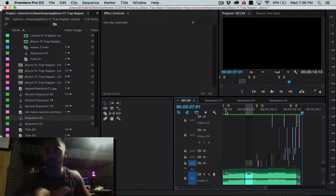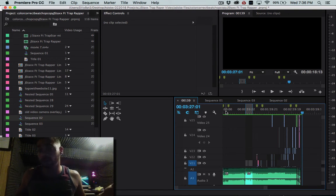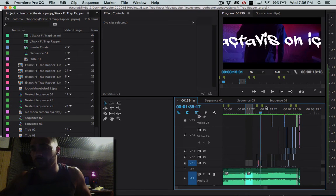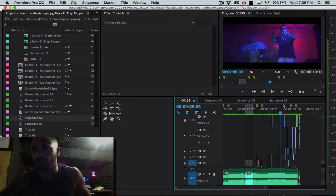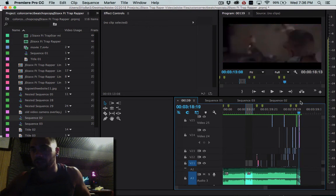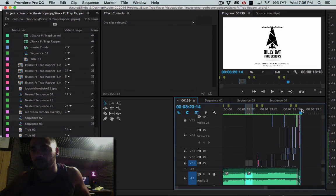So right here I have my sequence 00139, it's what it's called for some reason. It's a music video. Kind of give you an idea of what it looks like - cool colors, Instagram stuff at the end, whatever.